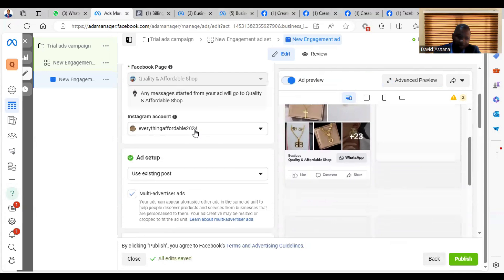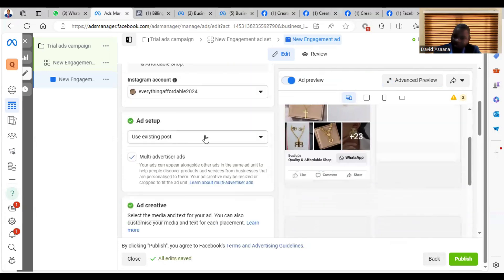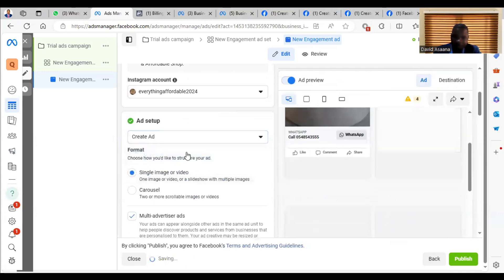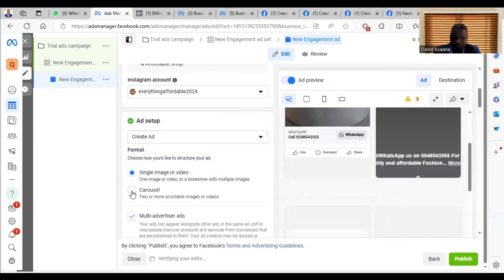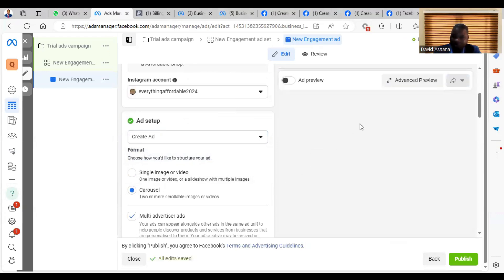Then you just go and then click and then take the picture, the post that is already there, and then publish it. Then also, if you still don't want to do that, you can also come and click on Create Ad again. Then when you click on Create Ad, you can use Carousel. With a Carousel, you can combine pictures and videos together up to a maximum of 10.